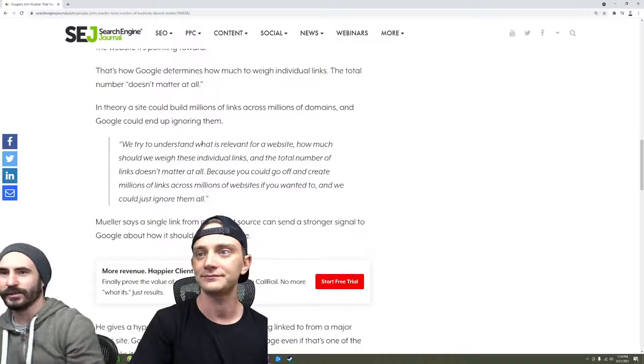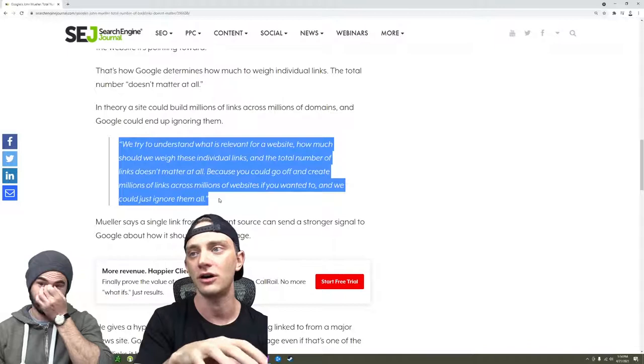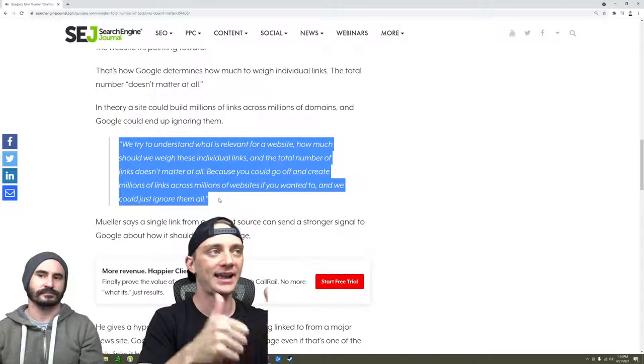So we try to understand what is relevant for a website, how much we should weigh these individual links, and the total number of links doesn't matter at all. Because you could go off and create millions of links across millions of websites if you wanted to, and we could just ignore them all.